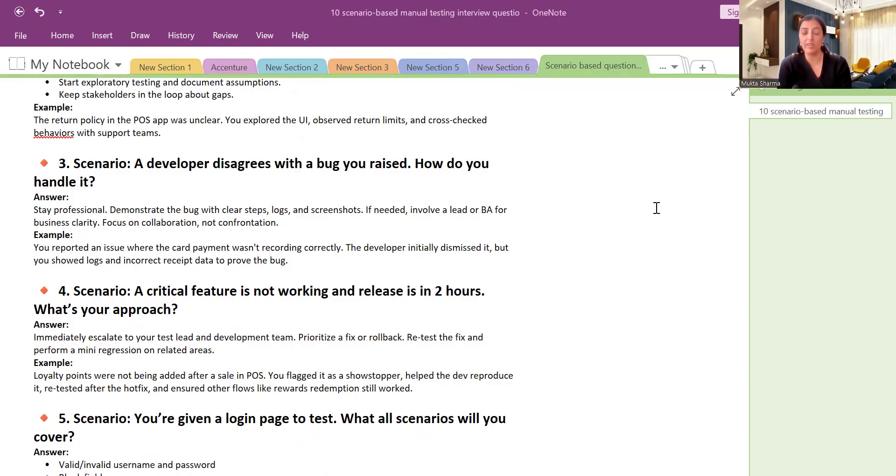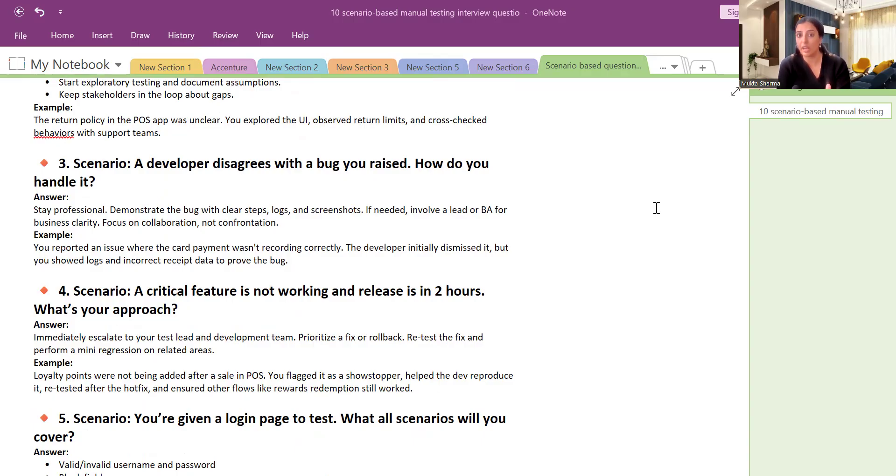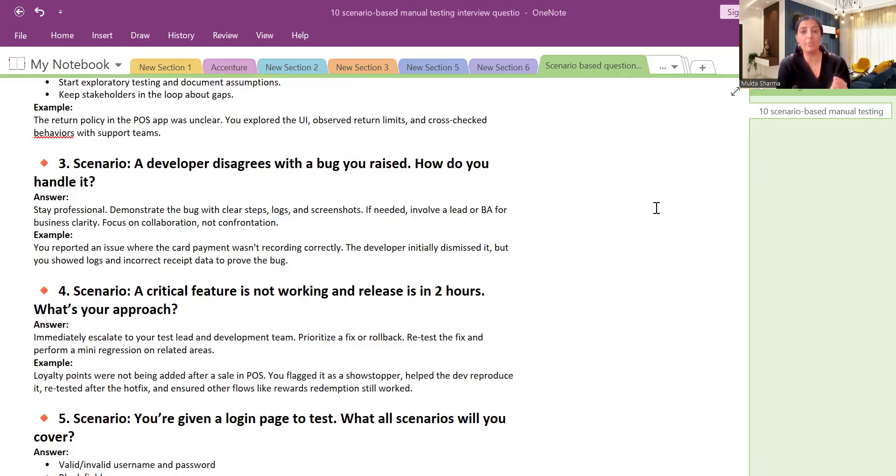If you have any logs, you can take the help of logs as well as screenshots. And also you can note down the time at which time you have tested that particular scenario. Because sometimes it happens a developer may ask you what time did you test it. They may ask some questions like that. So you can make a note of time also.